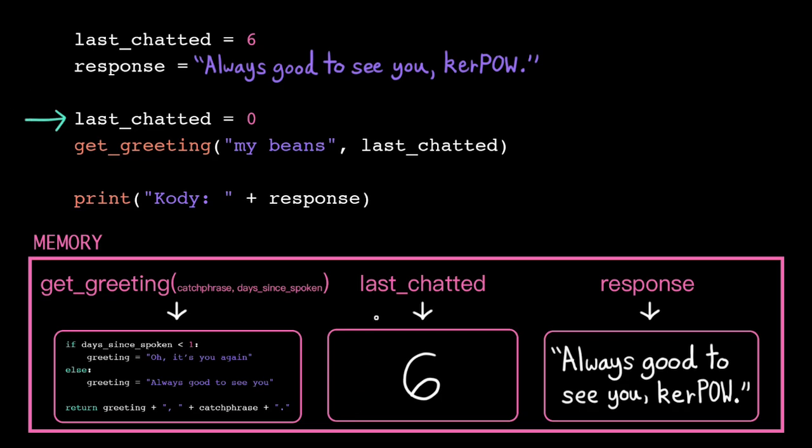This just reassigns the variable last chatted to the value 0. Easy! Here we've got another function call to getGreeting, so we just do the same thing.